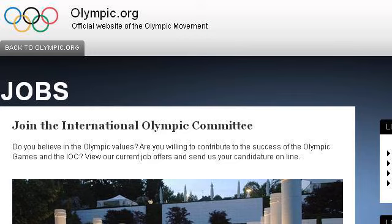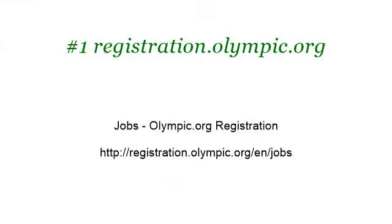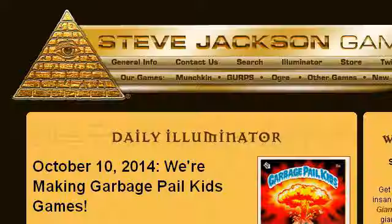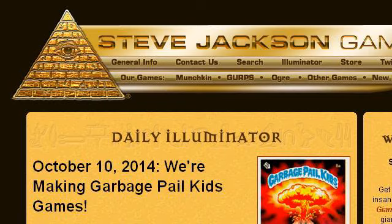Our top-ranked site to learn about Chief Operating Officer Position Description is registration.olympic.org. See the page titled Jobs, Olympic.org Registration. Here's the link. You can also try www.sjgames.com, especially the page Steve Jackson Games. Here's the link.